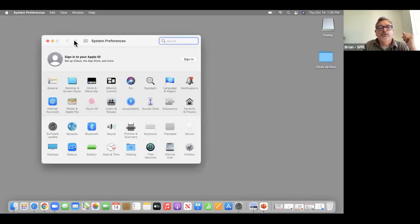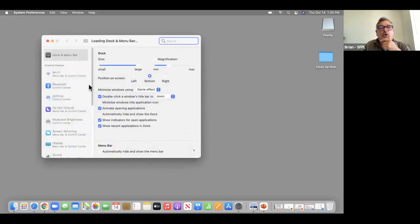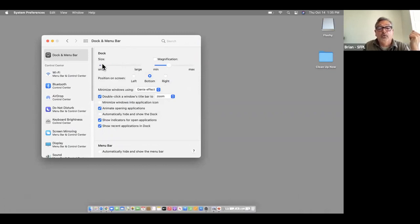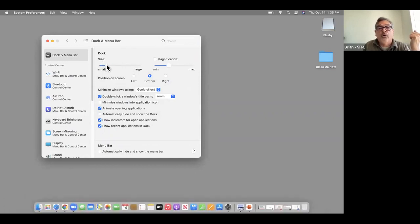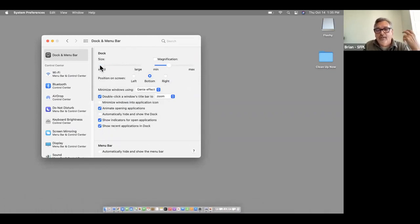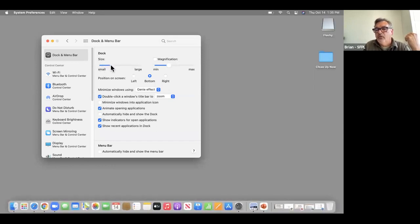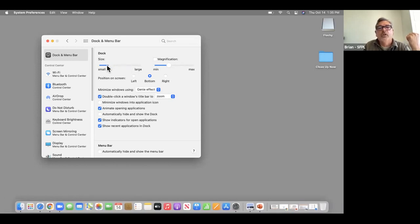Let me check again — Dock and Menu Bar. So you can see how tiny it is there, and you can grab the slider and get it to a size that works for you. I was already maxed out.